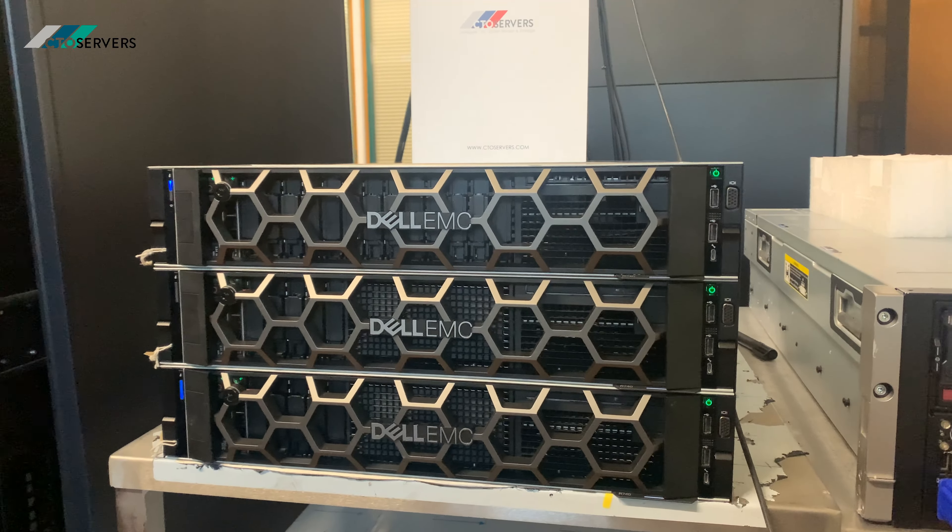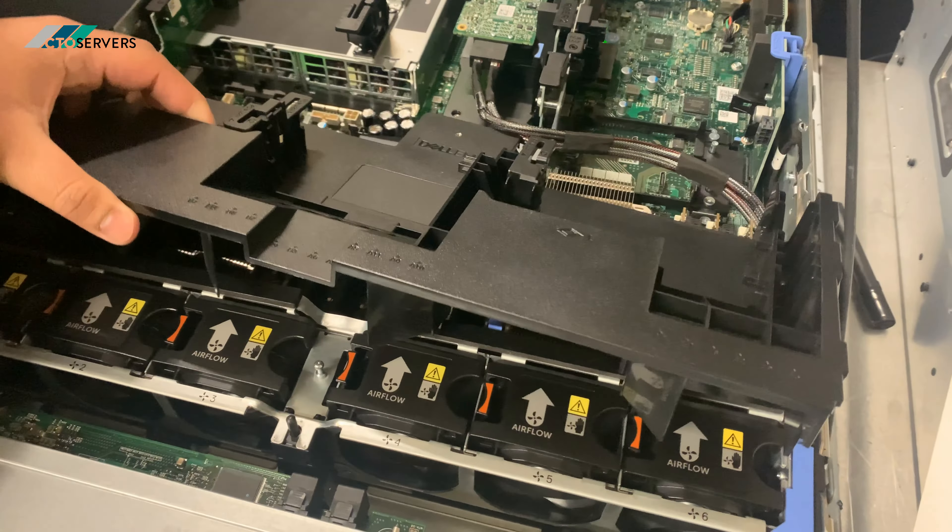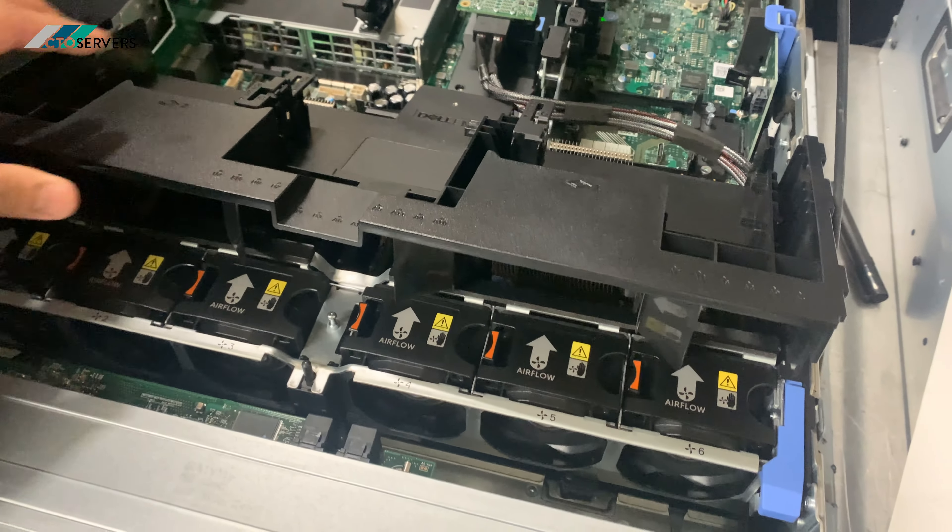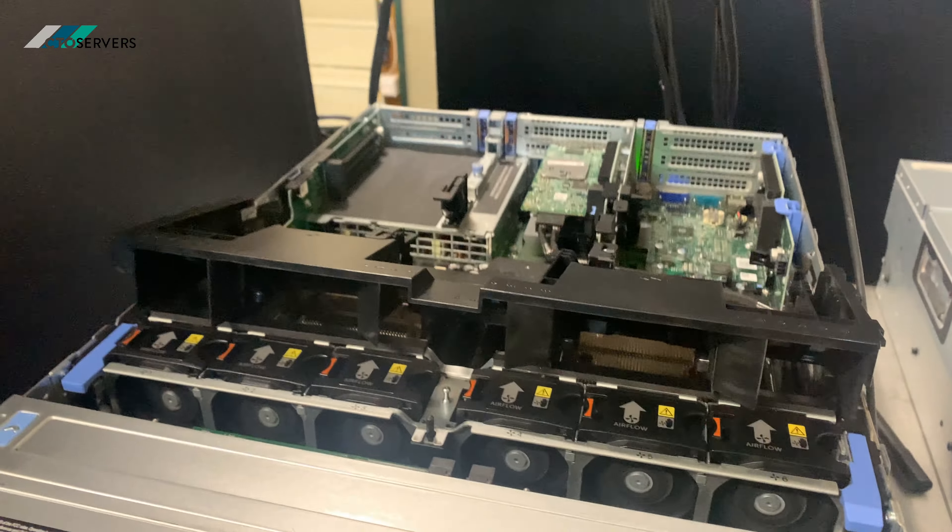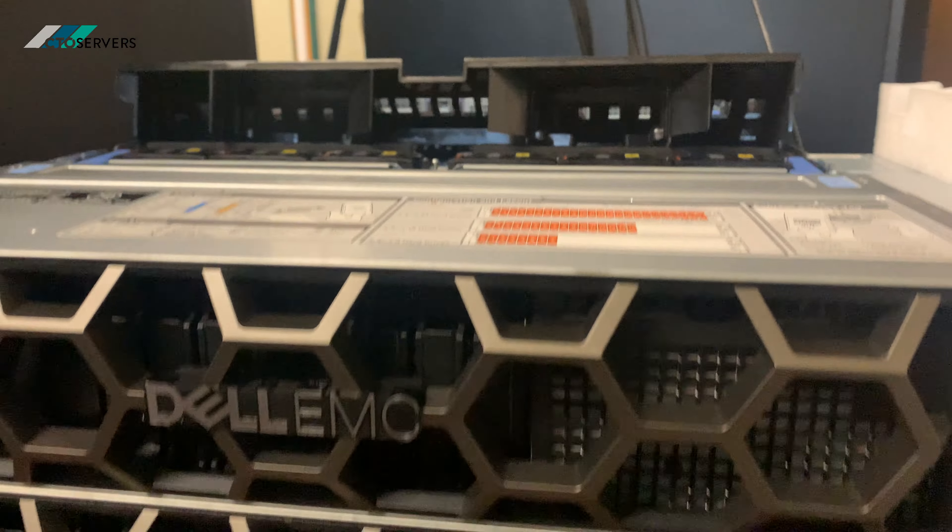It can also take the internal four drives as well, like you can see in our R740 XD video. Really, really nice machines.